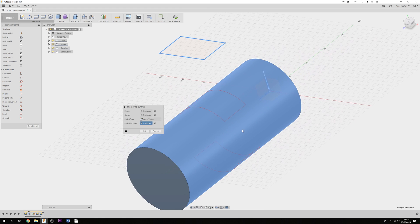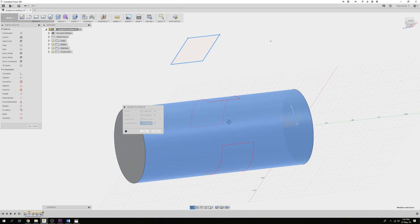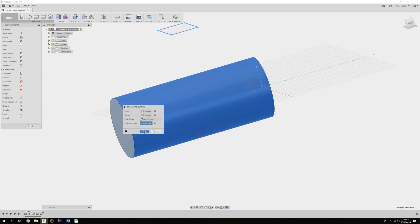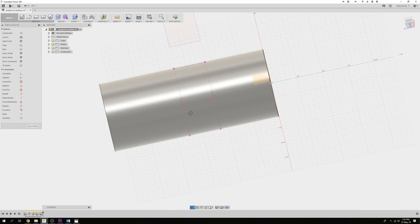This creates a rectangle on the other side of the cylinder as well. You can delete this from the resultant sketch.